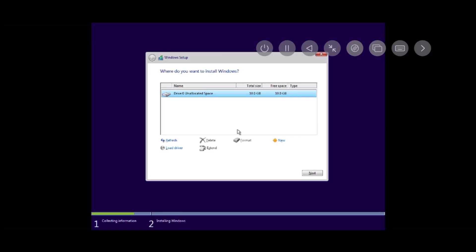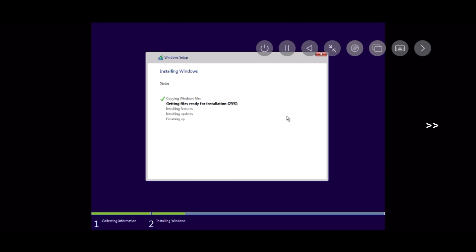Here as you can see, this is our assigned storage space. Select next. It starts to install. Here I'll fast forward this video. Have a look.